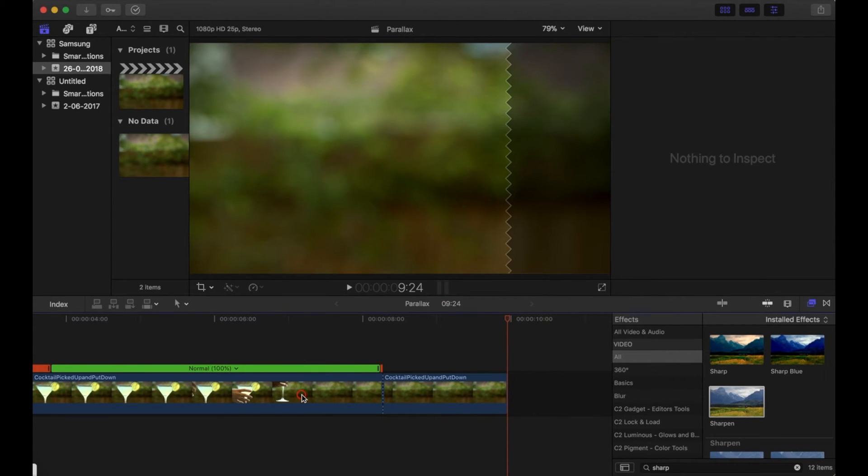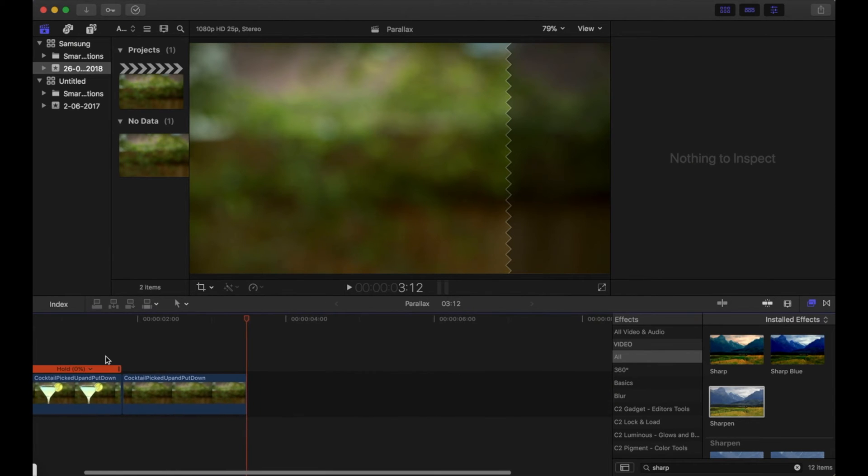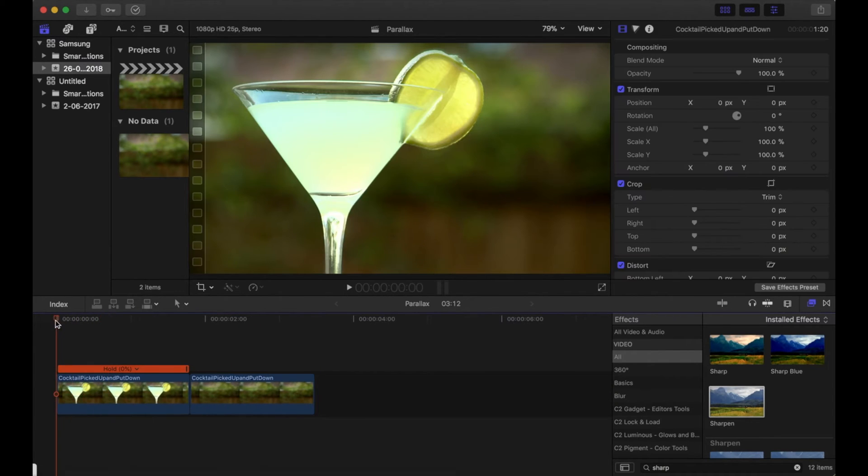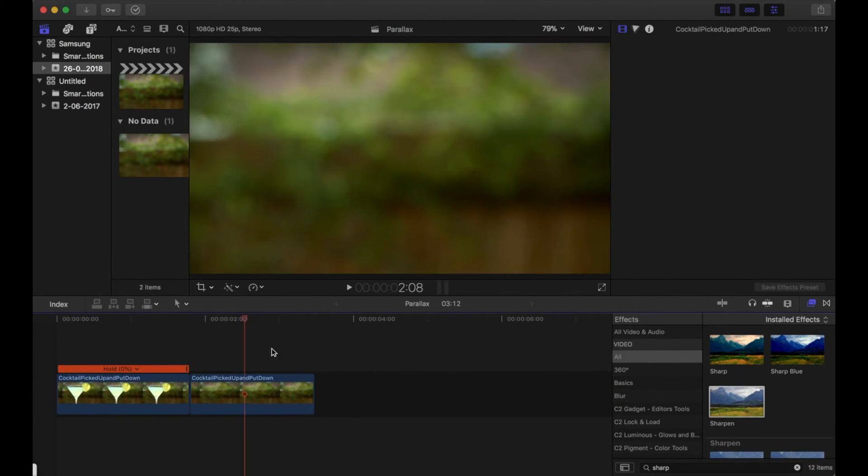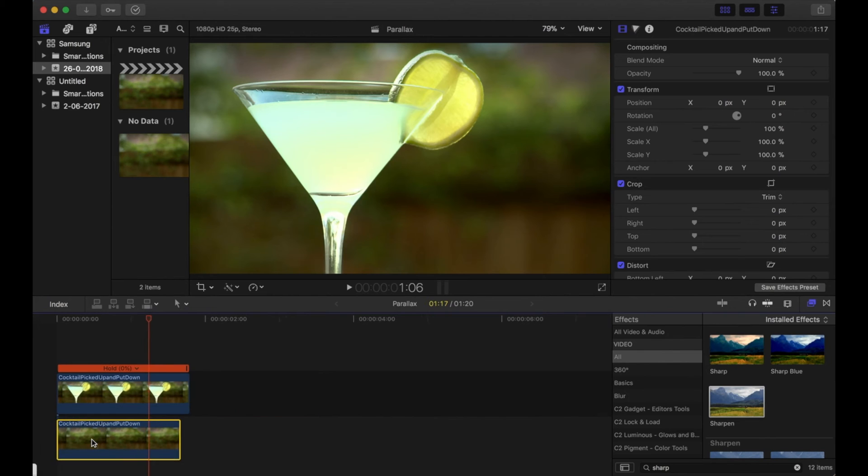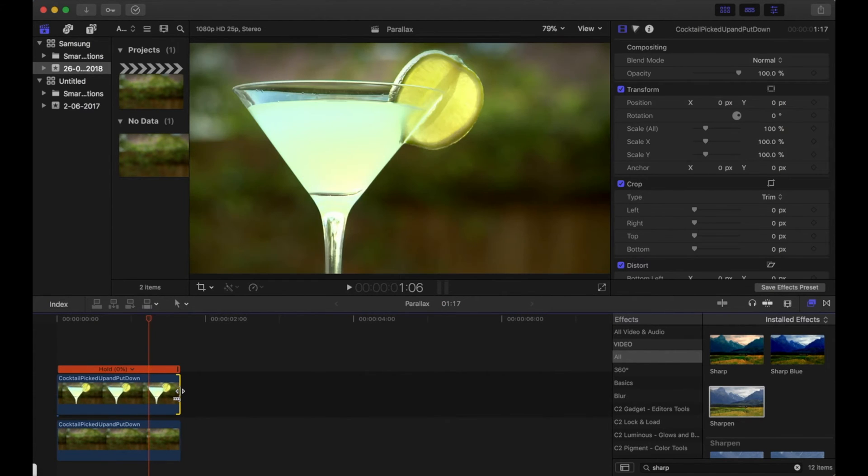Okay, I'm going to delete the rest. Now I've just got the two where the drink is in the shot and then the drink is out of the shot and it's just the background. Then I'm going to drag the background underneath the drink, just crop that to make it the right size.